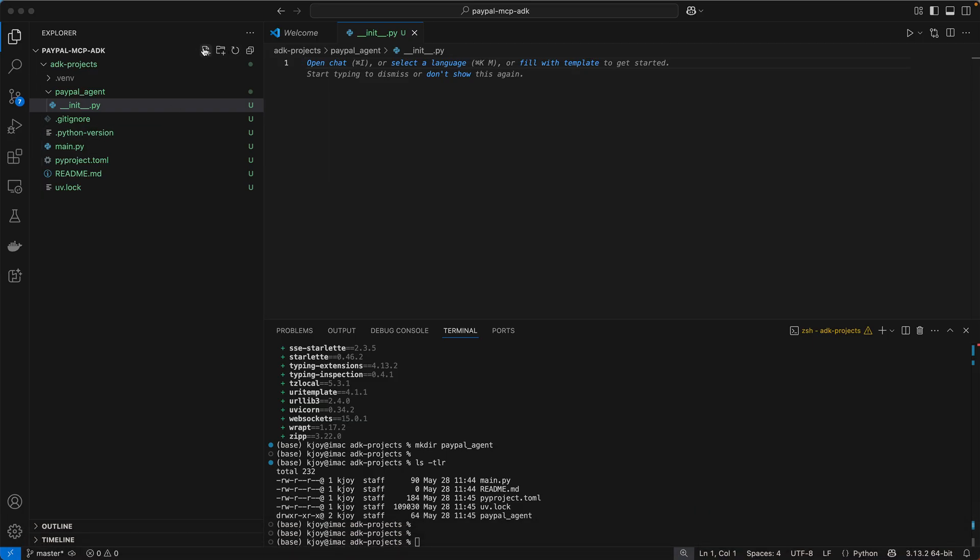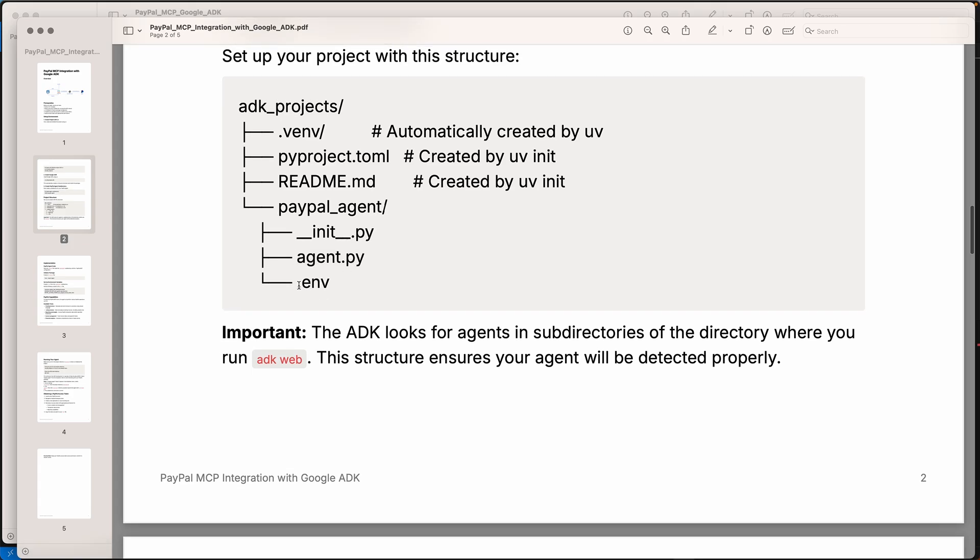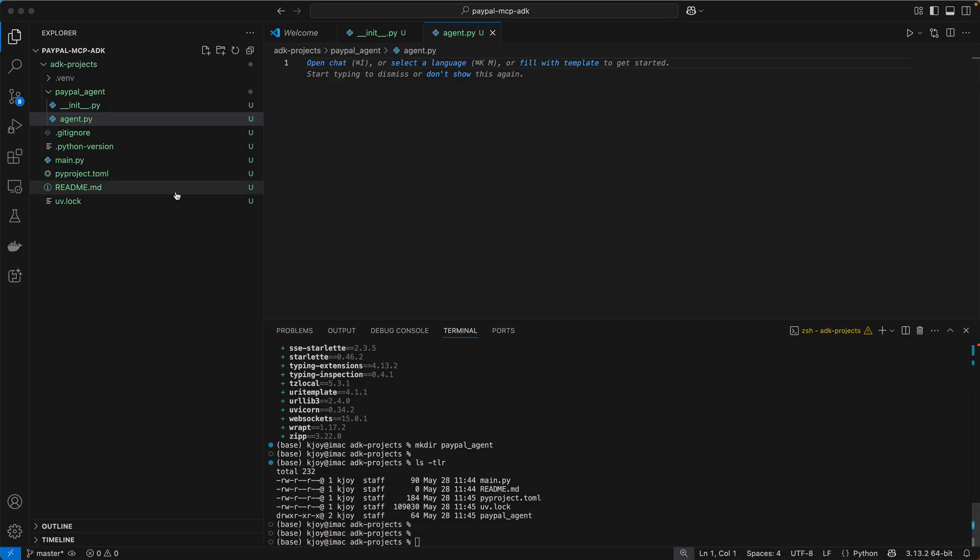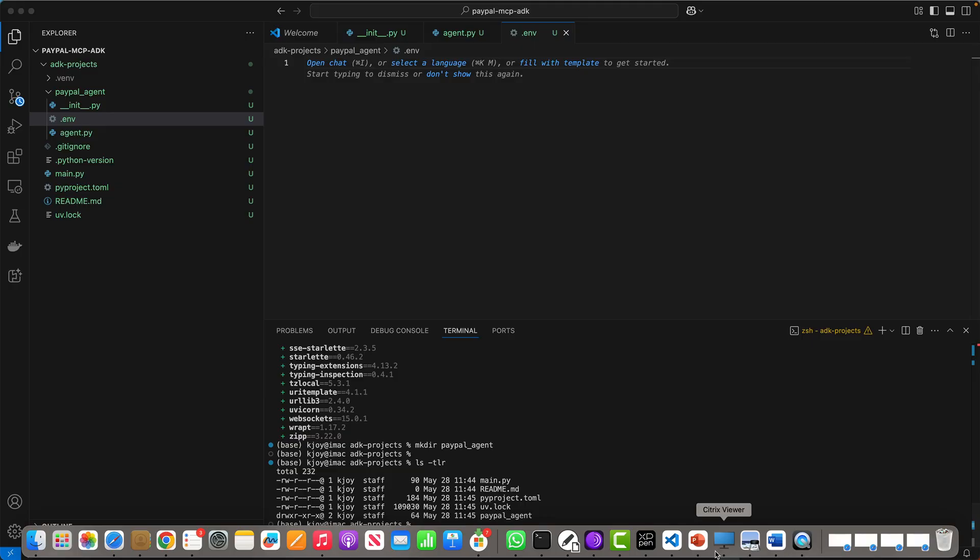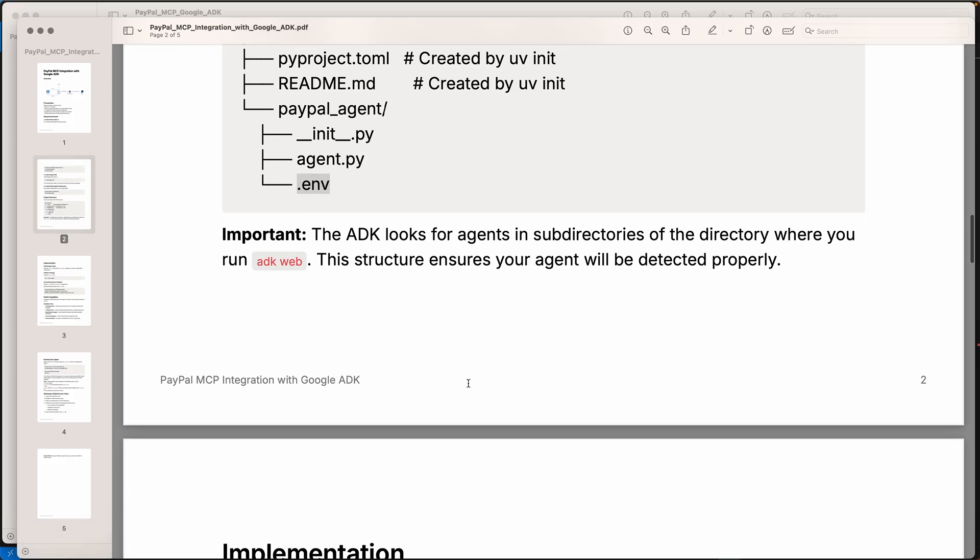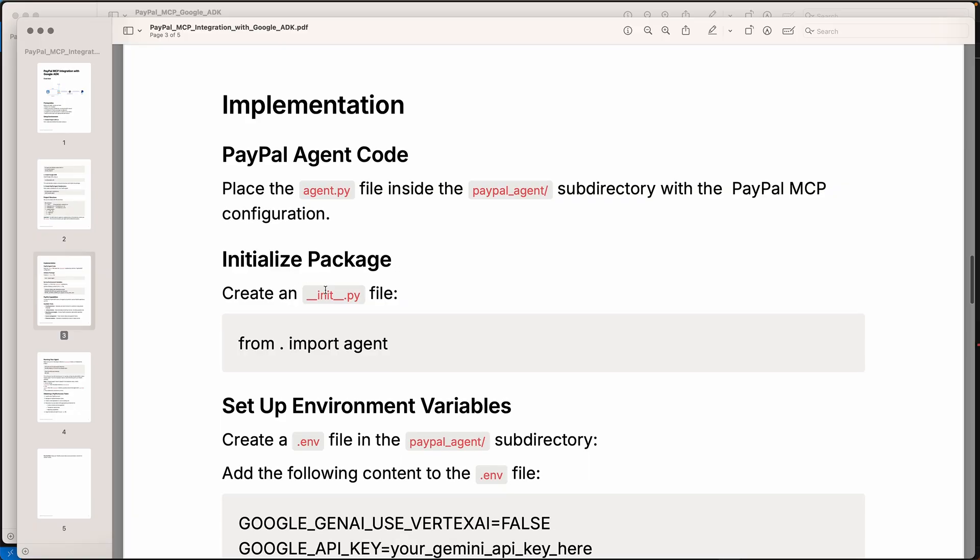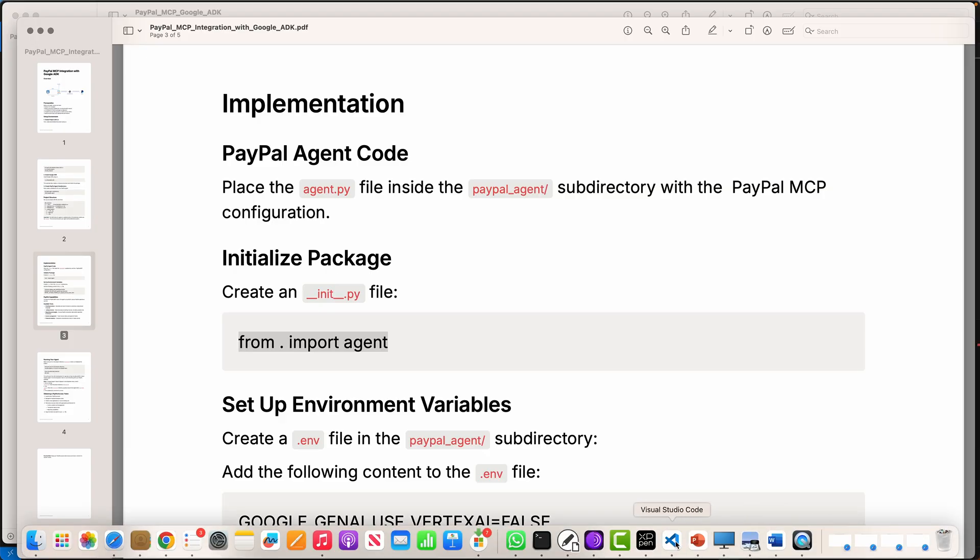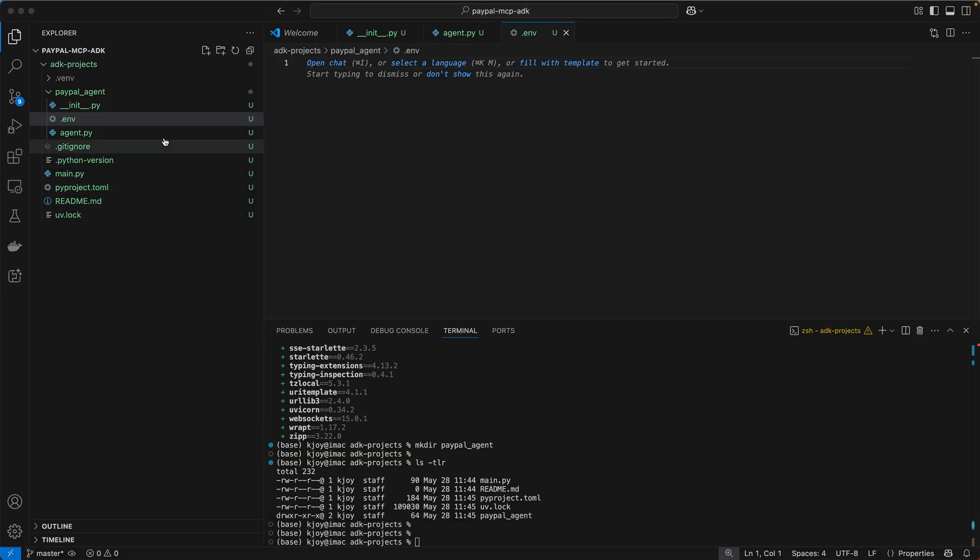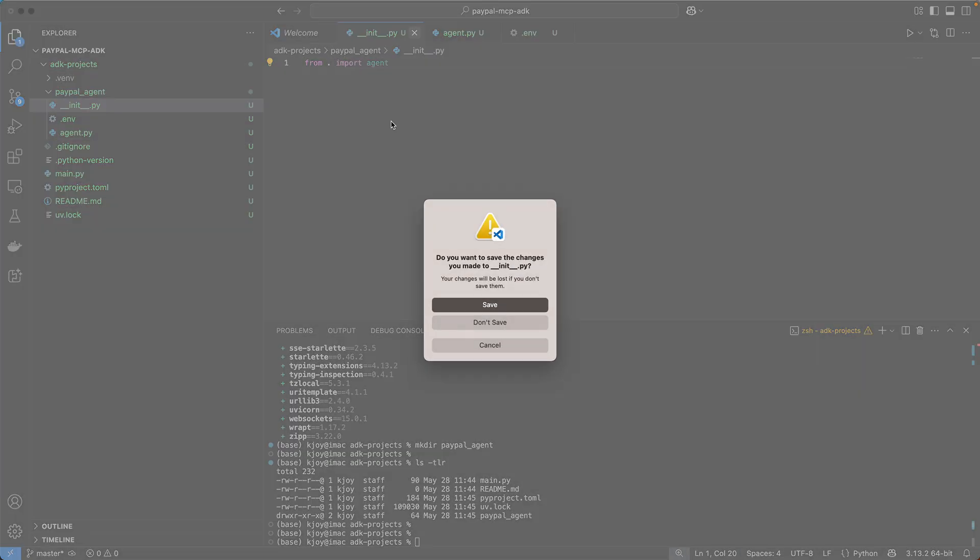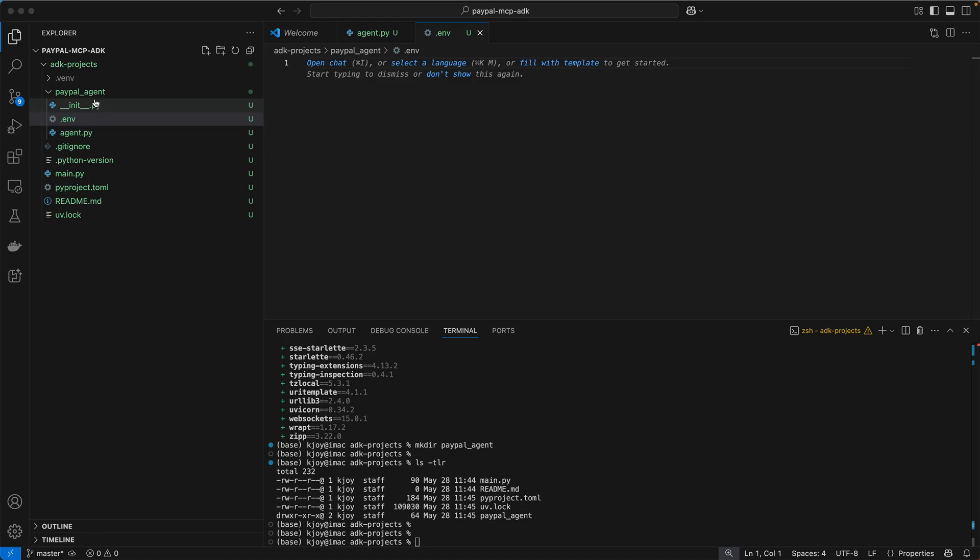So next file I'm creating is agent.py. This is my agent.py and the third file that I will create is .env which will have my Gemini API key. So this is the third file I create which is .env. It also says if you look at the documentation that inside your init.py, you need to have this to invoke your agent which is from .import agent. So this is quite important. Let's go to our init.py and put this as well and we save it. So I think now our structure looks good.